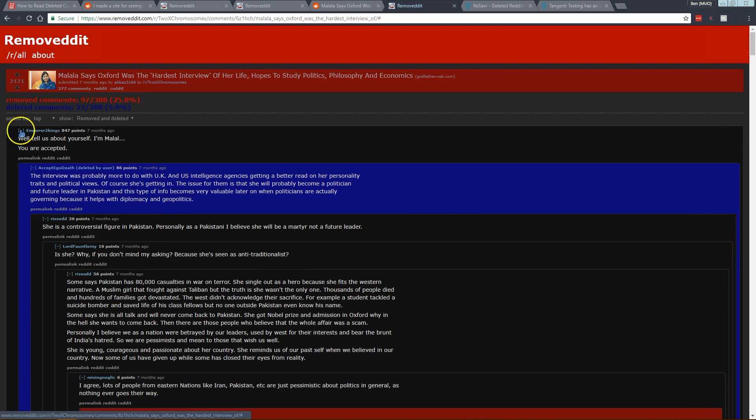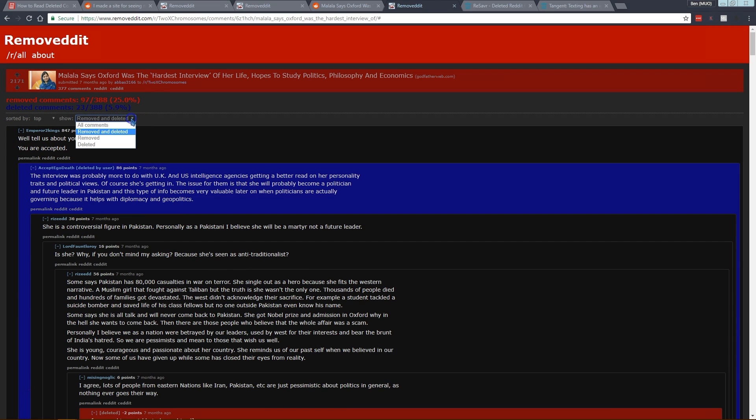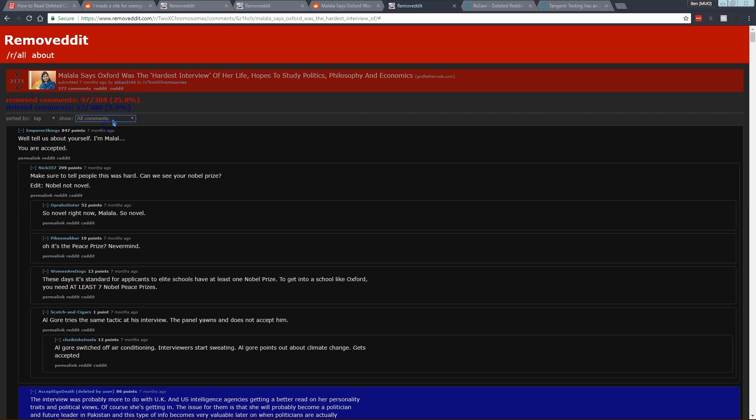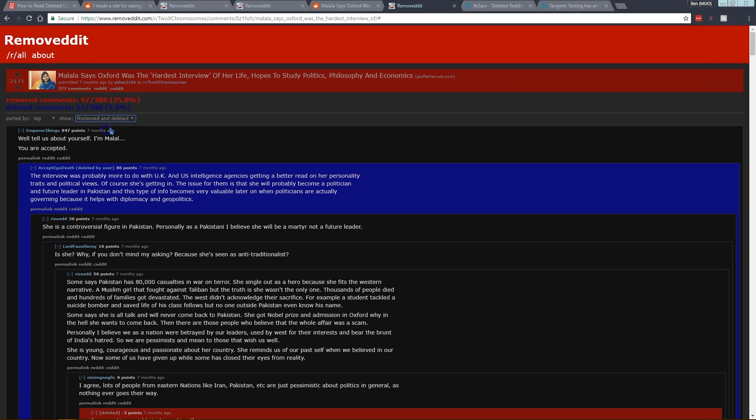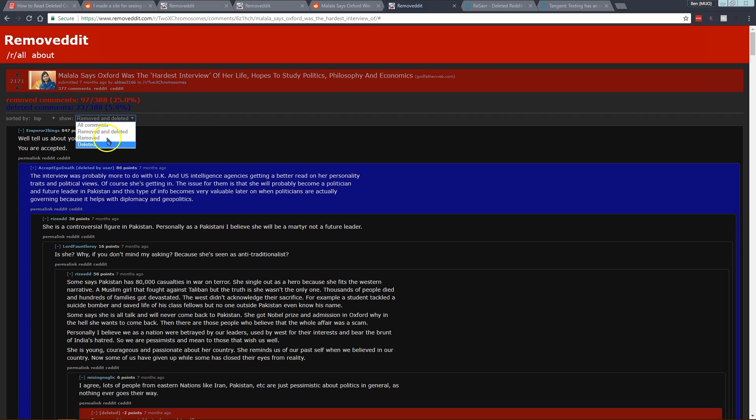Unfortunately you can't collapse comments using this tool, but what you can do is if you come up here, you can do show. By default it's on removed and deleted so it won't show every single comment like it would on Reddit, it'll only show the ones where people have removed it or deleted. You can also switch to just removed or just deleted if you like.